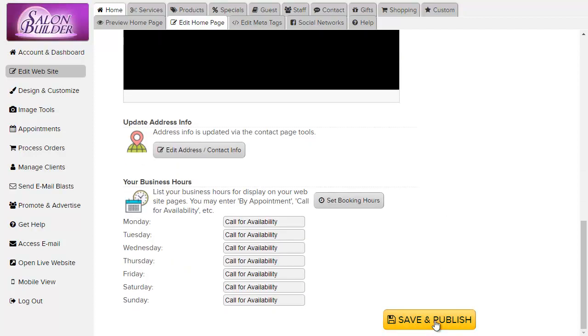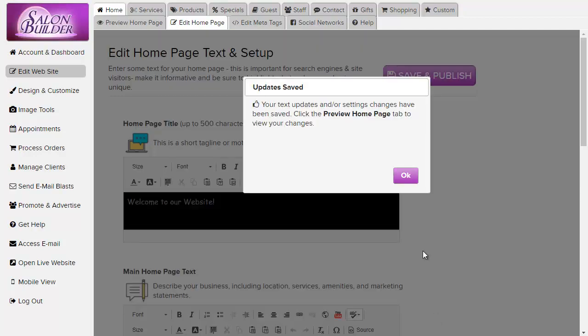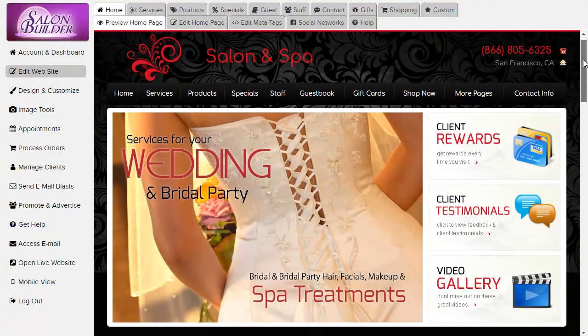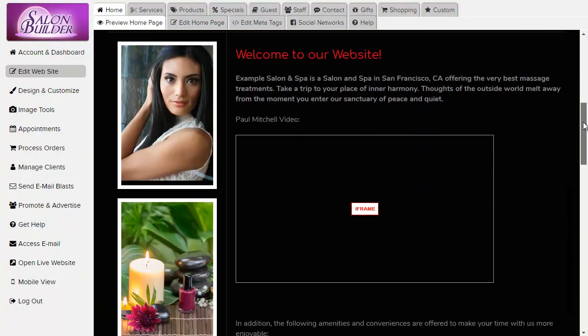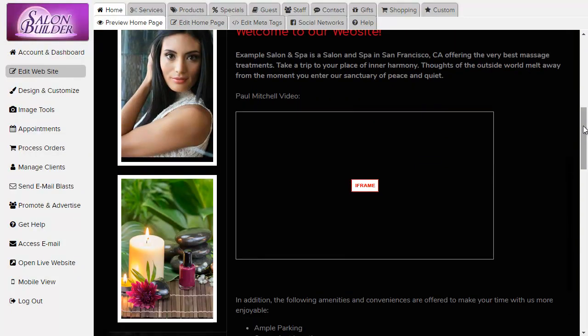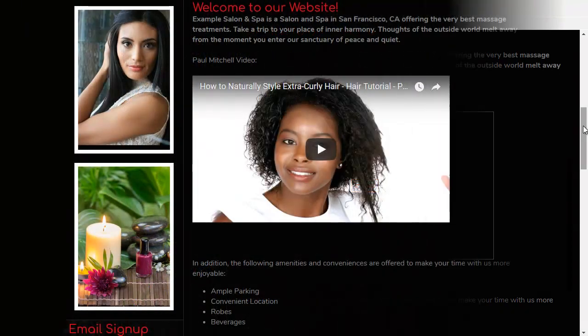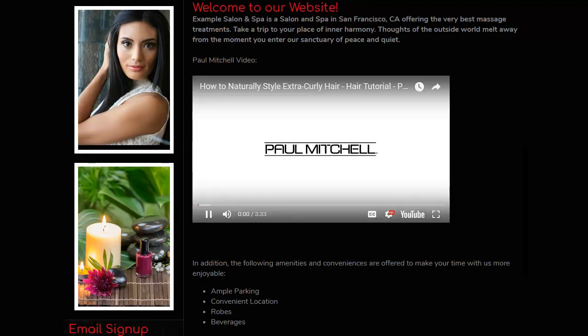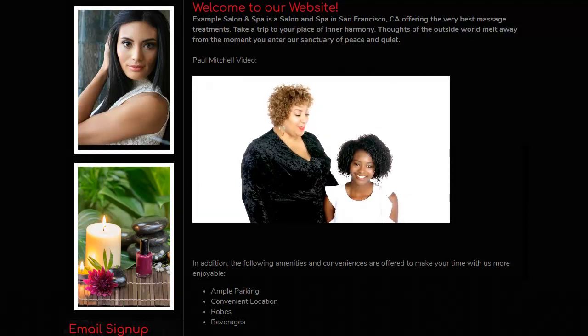Your video will be added to your website. It's important to note that the preview of your website will display a placeholder for the video, but the actual video will not play within the preview mode. On your published live website, the actual video will appear and play properly.